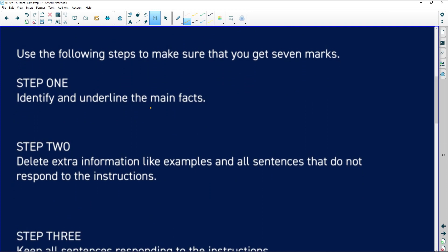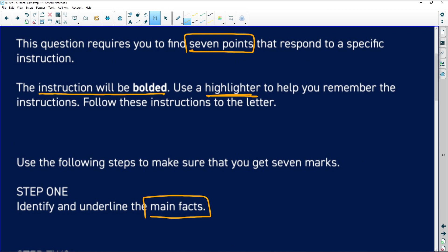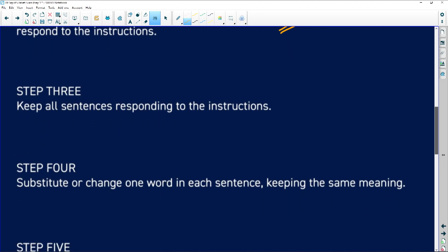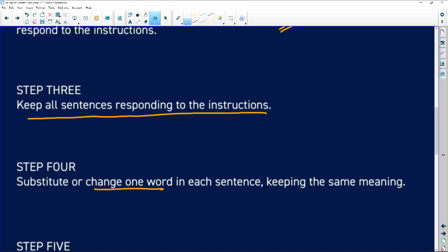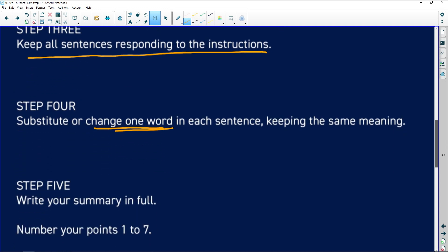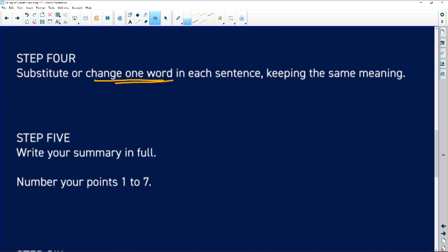You're looking for the main ideas that relate to the instruction, so get rid of examples and get rid of anything that isn't a direct answer to the instruction. Make sure you've kept all of the necessary sentences. When using your own words, change just a word slightly, keeping the same meaning, then write it in full.